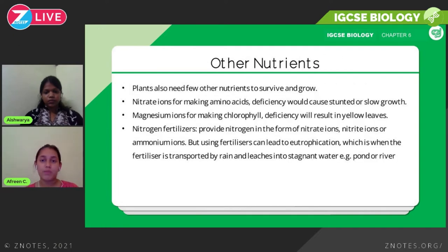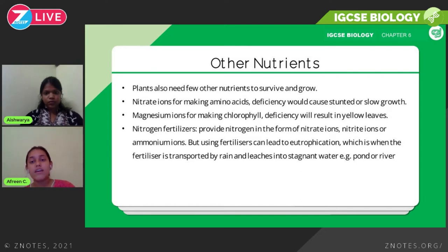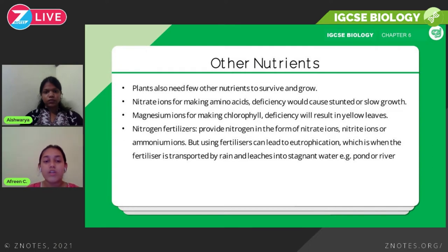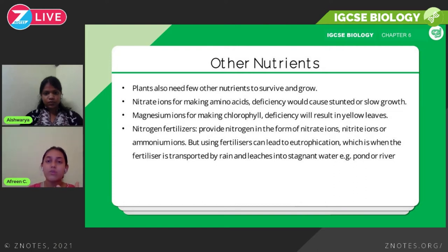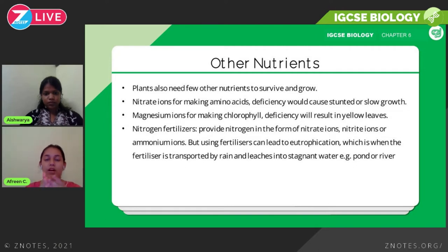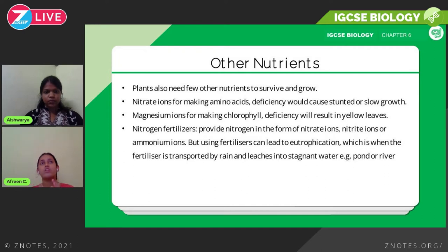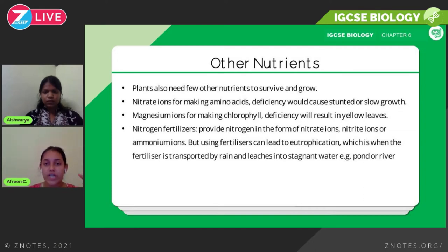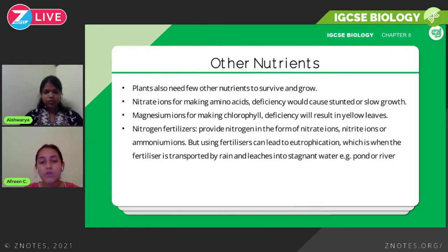Plants also need other nutrients to survive. Nitrate ions are used for making amino acids, and a deficiency causes stunted or slow growth. Plants also require magnesium ions, which are needed for making chlorophyll; a deficiency results in yellow leaves and inefficiency in photosynthesis. To ensure plants have a proper intake of these nutrients, farmers use fertilizers — a common one is NPK, where N stands for nitrogen, P for phosphorus, and K for potassium.